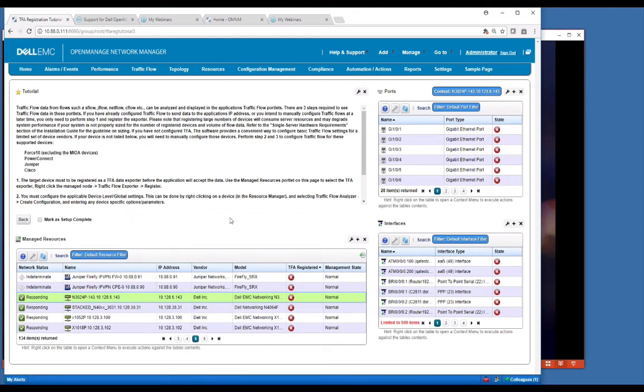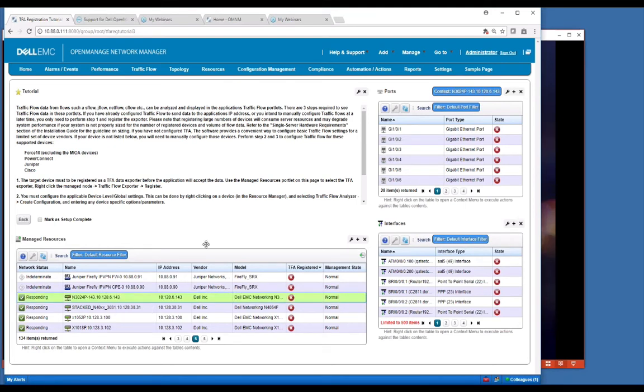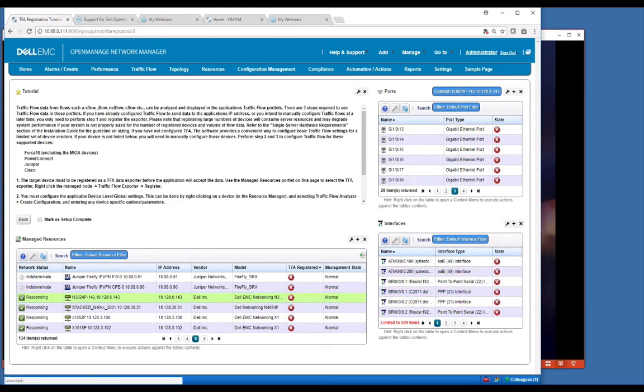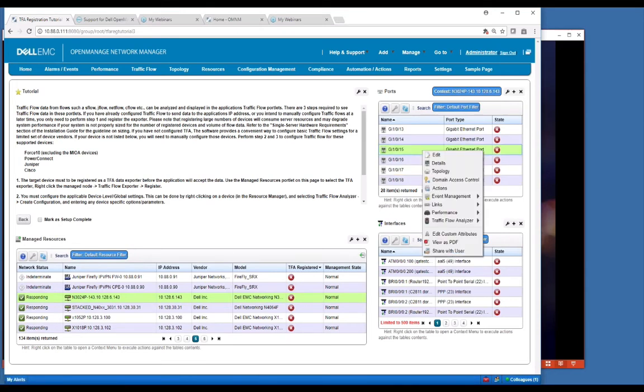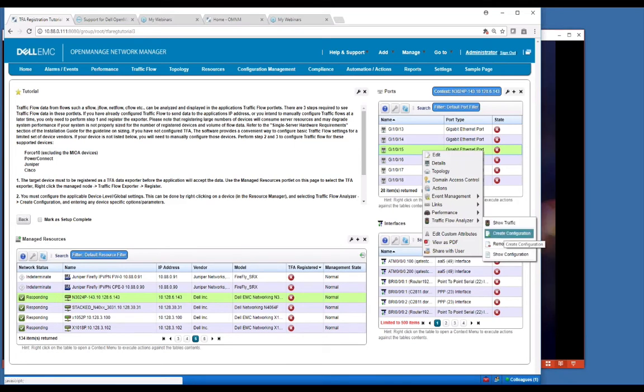But the second part of this is for all TFA, not only do you need to manage it or configure it at the top level, is to configure it at the port level or interface level. So you can go over and select the appropriate port or interface that you want that data to come from or be configured with. Then we would basically right click that. If it's supported, you would see the option to create configuration.